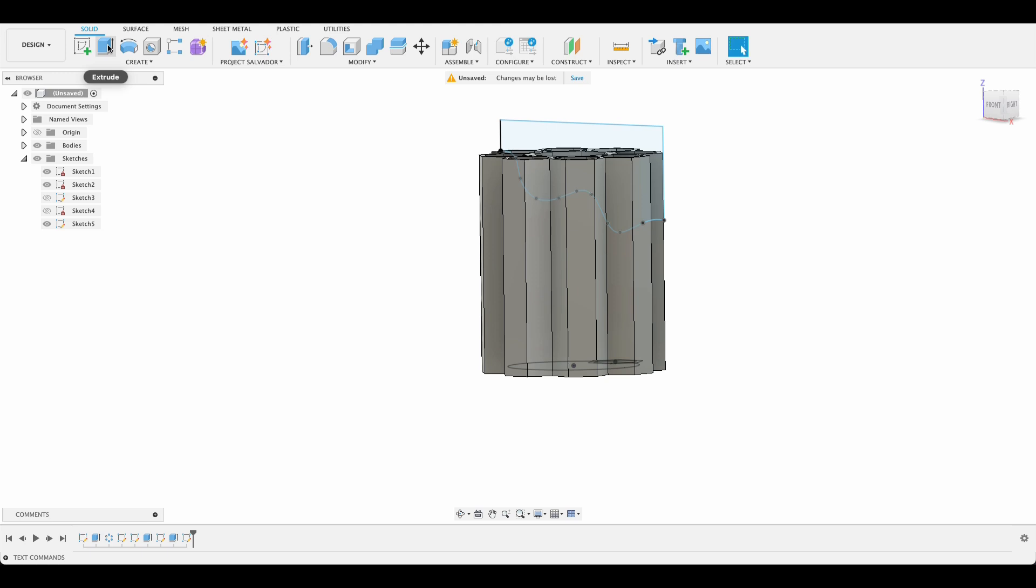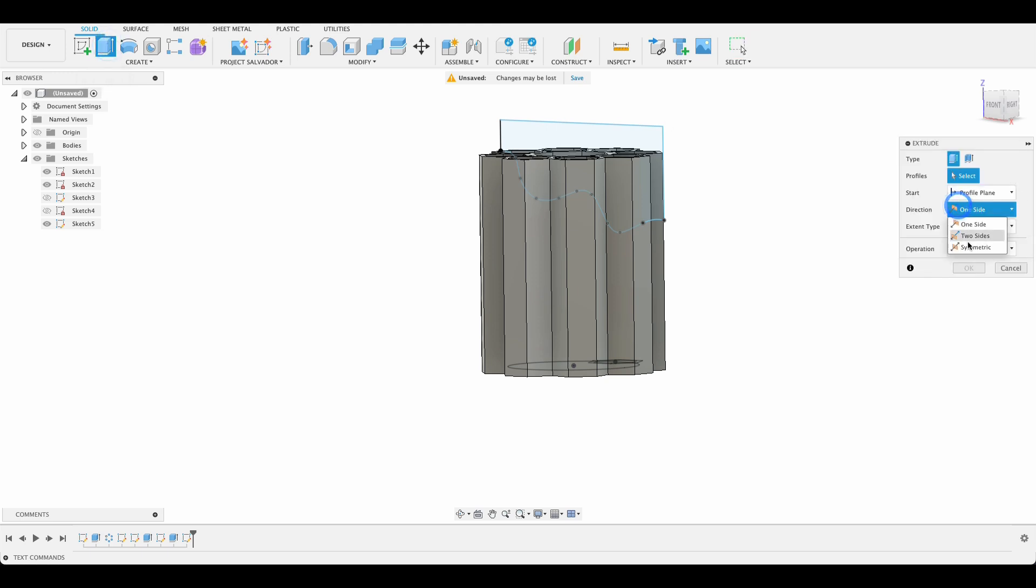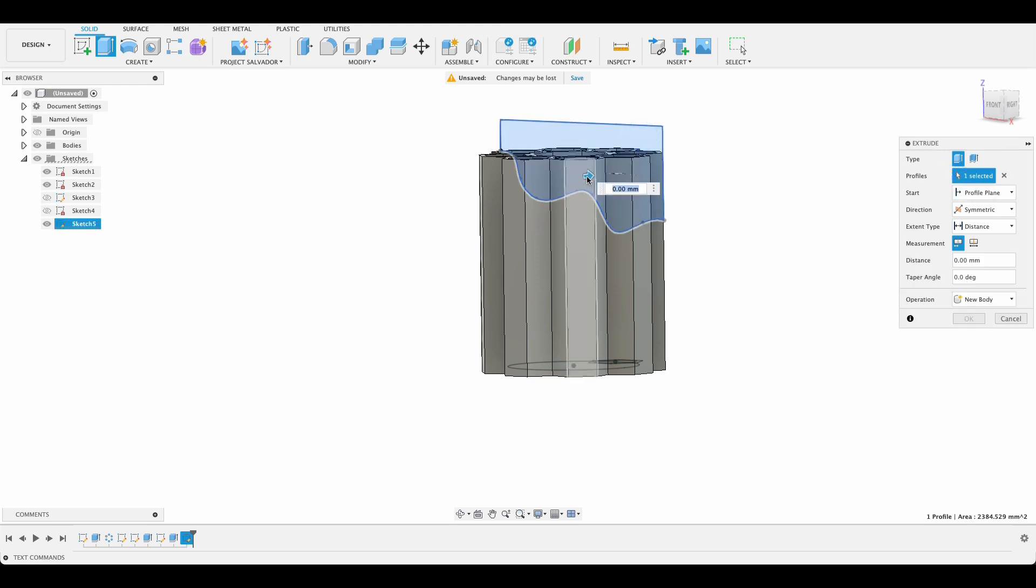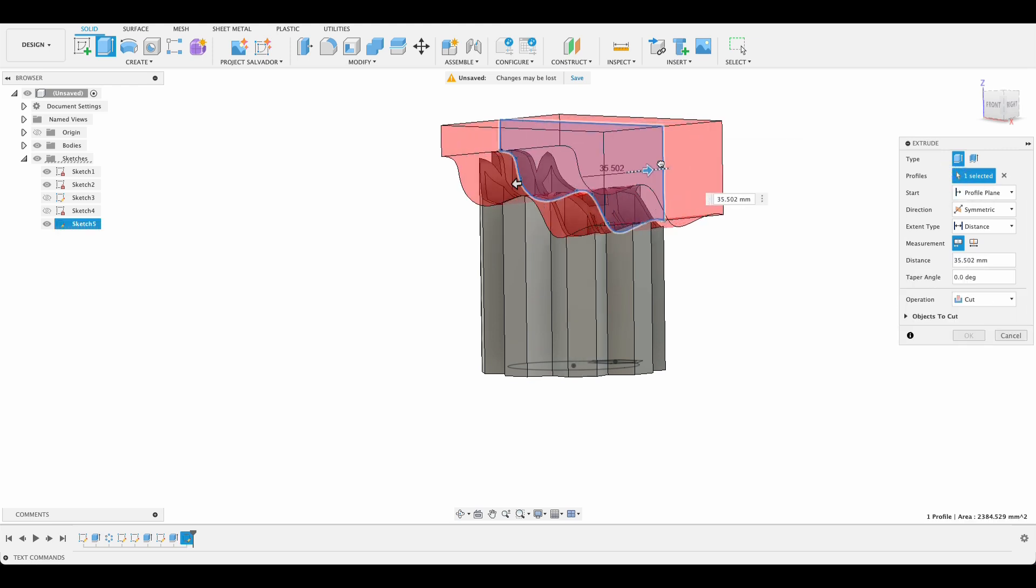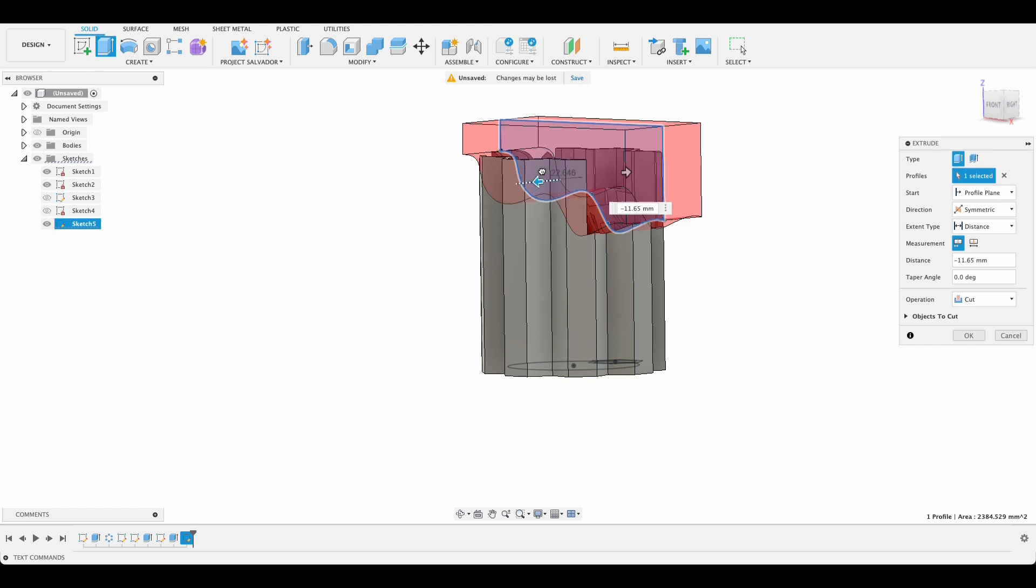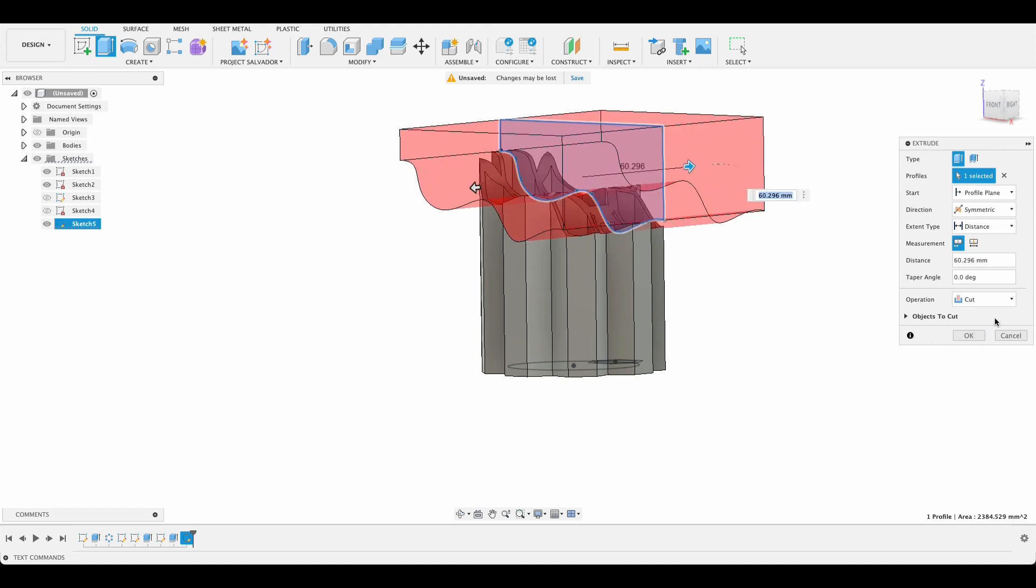Last extrude we're going to do. Press extrude. And direction will be symmetric. So once I've selected my profile, as I drag it out one side, it'll drag out the other side equally. So we'll do that. And it's a cut operation.